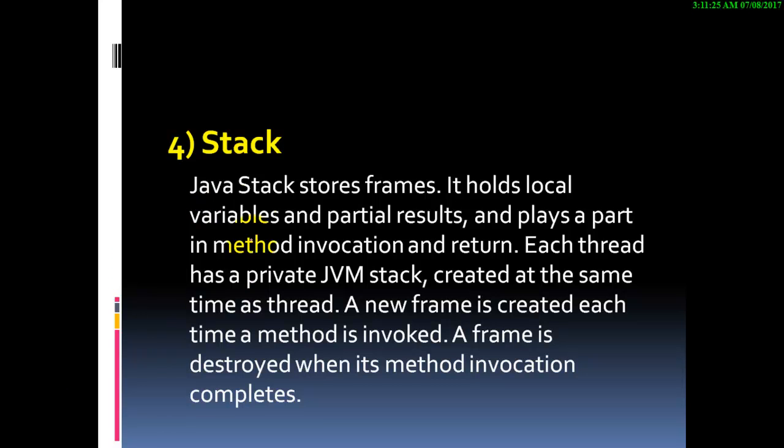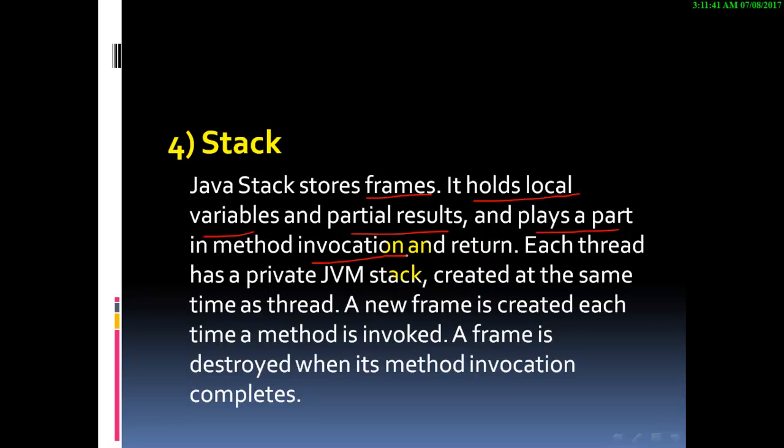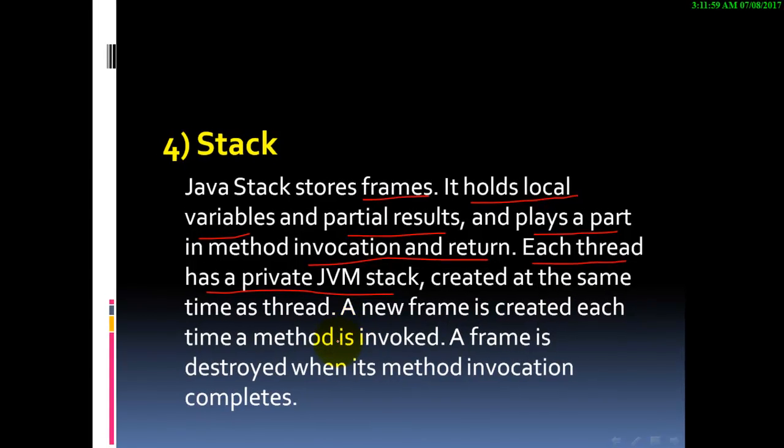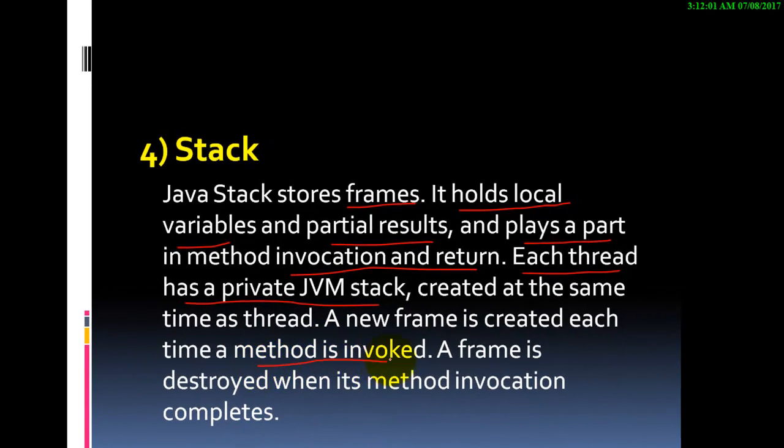Java stack stores frames. It holds local variables and partial results and plays a part in method invocation and return. Each thread has a private Java virtual machine that is created at the same time as the thread. A new frame is created each time a method is invoked.